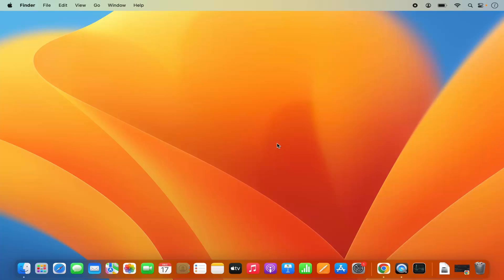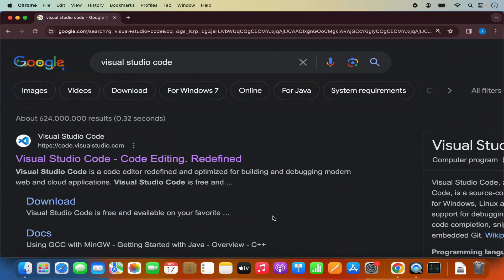So first of all, you just need to open your favorite browser and search for Visual Studio Code. The first link which will appear will be from code.visualstudio.com.